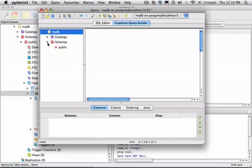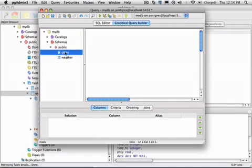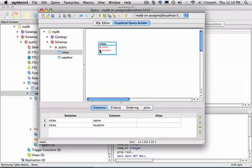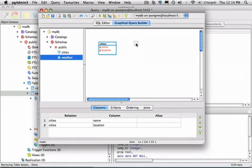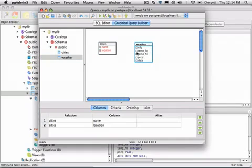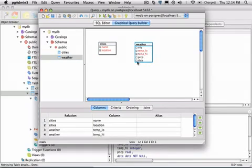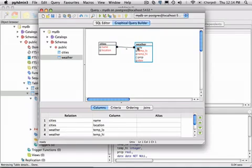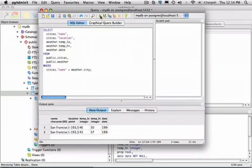First, I'll get to the public schemas, and I want information from the cities table. I'd like the name and location from there. And from the other table, weather, drag that onto the canvas. I'd like to get the low temperature, the high temperature, and the date. And then I'll do a join between the tables, so I get both of the data by linking the name from the cities table to the city in the weather's table. Then execute the query.